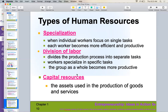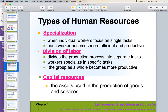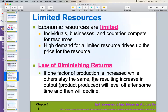The third type of factor of production is capital resources — the financial side of production. What assets are we using to produce goods and services? How are we paying for and financing those raw materials and human resources? Unfortunately, most economic resources are limited. Individuals, businesses, and countries are all competing for those resources — whether natural resources, hiring the best human resources, or capital resources like competing for investors. There is sometimes a high demand for certain resources, which drives up the price. We also have the law of diminishing returns: when one factor of production is increased while others stay the same, the resulting increase in output will eventually level off and then decline.